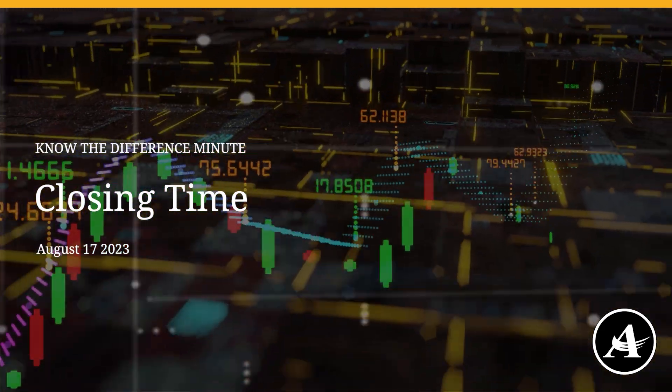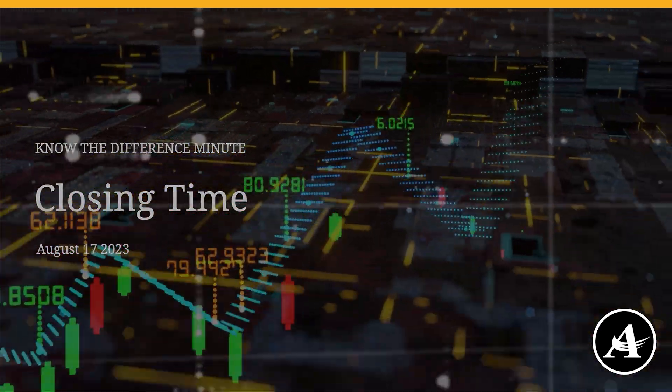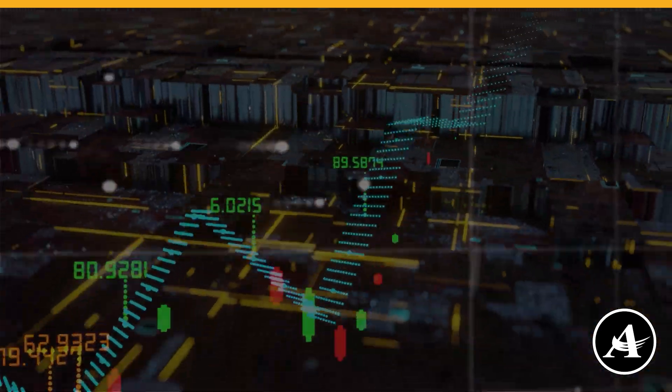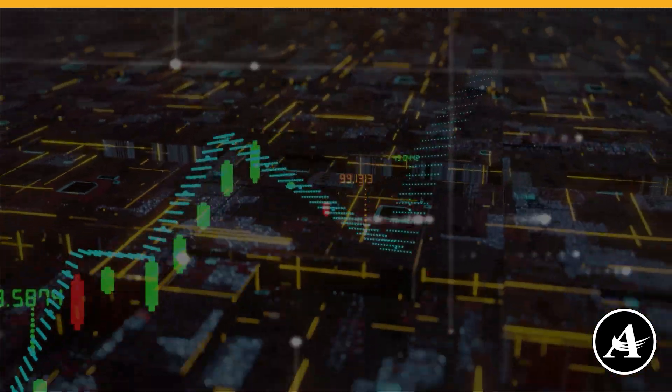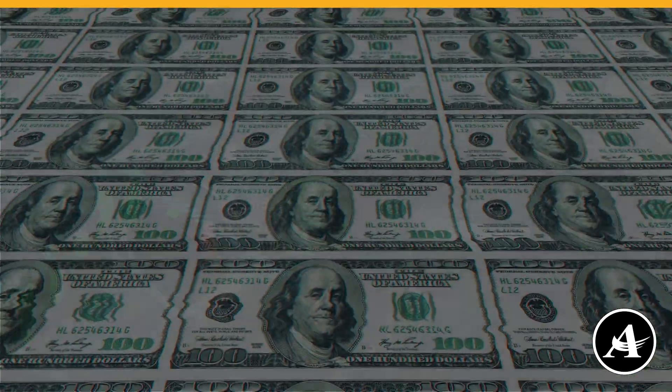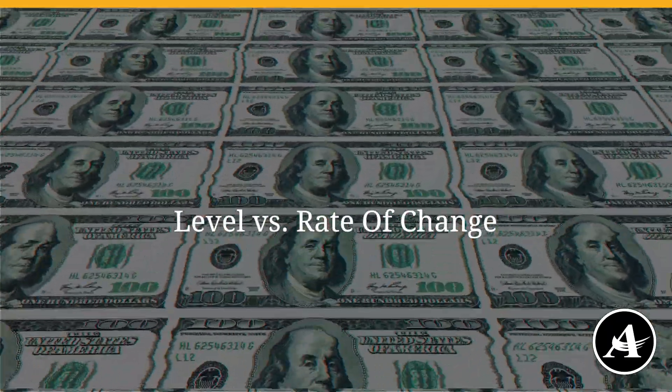Welcome to the Know the Difference Minute for Thursday, August 17th. Economic data can be confusing. One challenge is knowing the difference between a level and a rate of change.